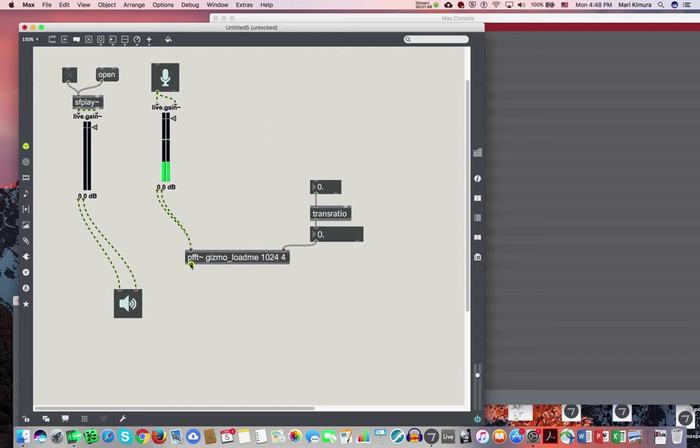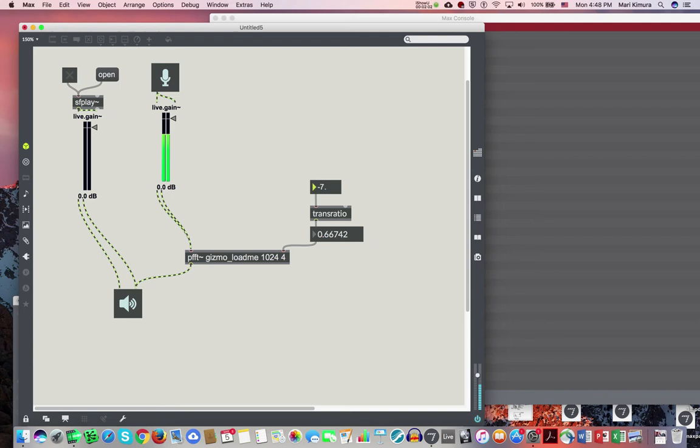And then go through the pfft~, which is not doing anything right now. But let's say I want my voice to be shifted by the fifth, which is seven semitones. Yoo-hoo! There you go. I am lower.